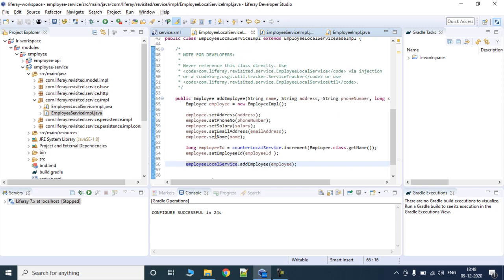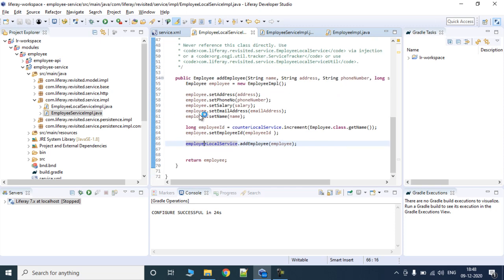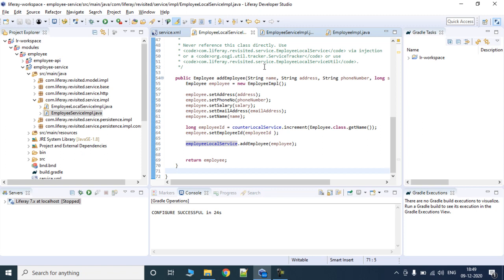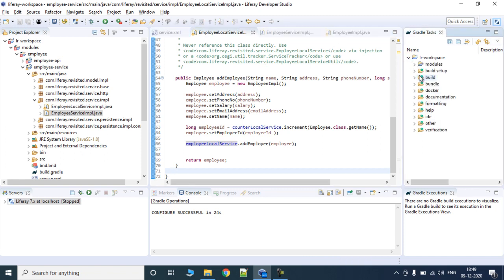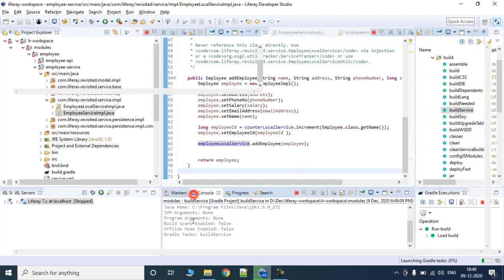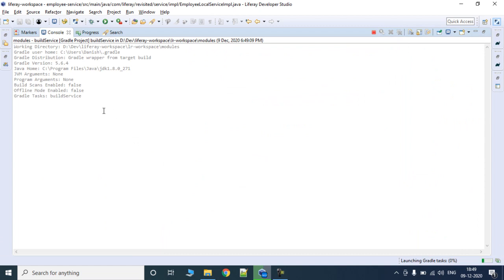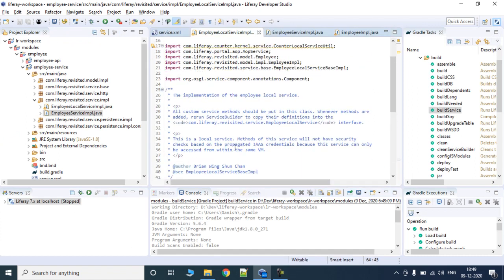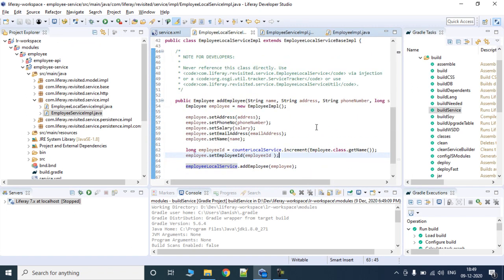Before anybody can utilize this method, we need to expose it — service builder needs to know a new method has been added so it can create the method declaration in the rest of the interfaces. We just need to run Build Service again. As soon as we click Build Services, it will detect the new method and rebuild the files. You can see it has rewritten EmployeeLocalService, EmployeeLocalServiceWrapper, and EmployeeLocalService interfaces.